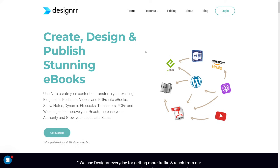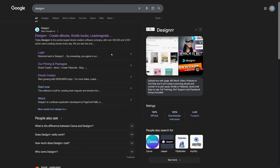This is Designer, and no, I'm not affiliating with it. You can just Google for it — it is Designer with two R's, dot io.